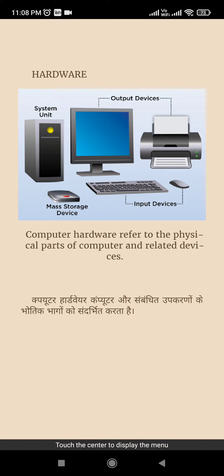So let's start. What is hardware? Computer hardware refers to the physical parts of computer and related devices. I'll also teach you in Hindi language.